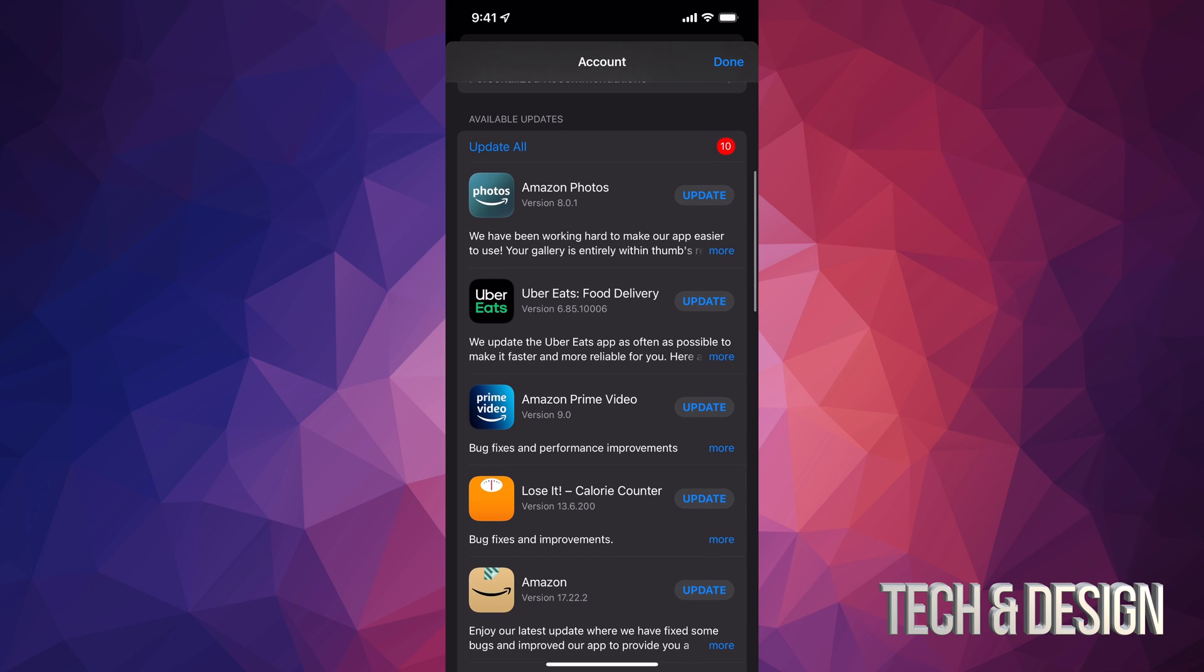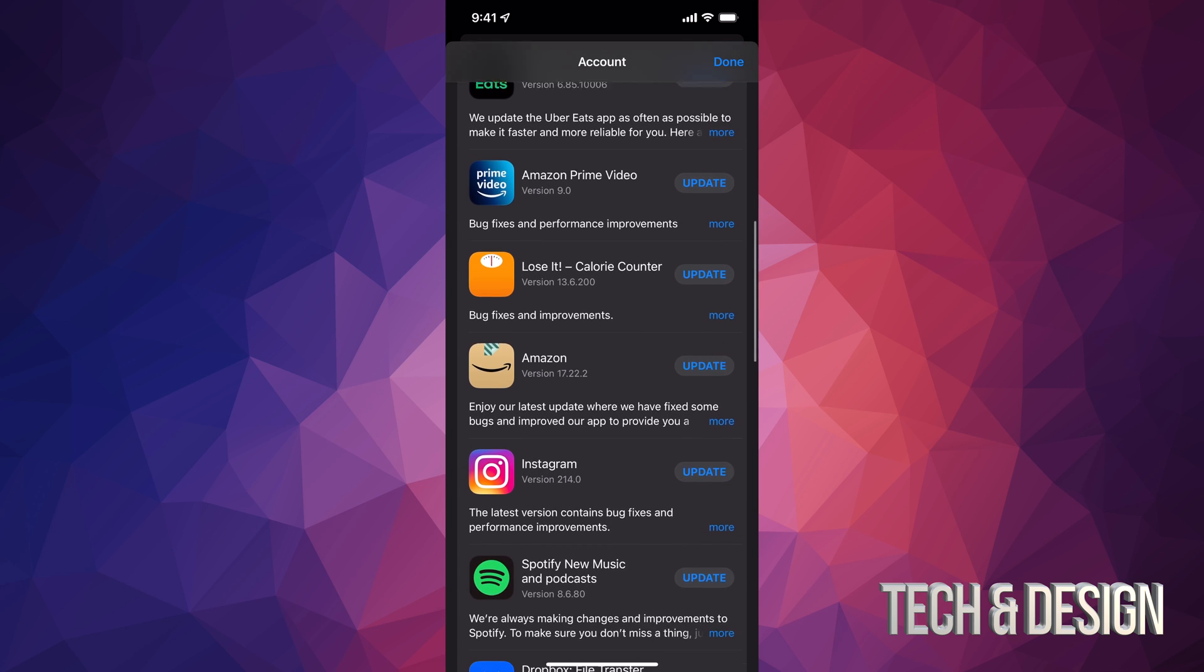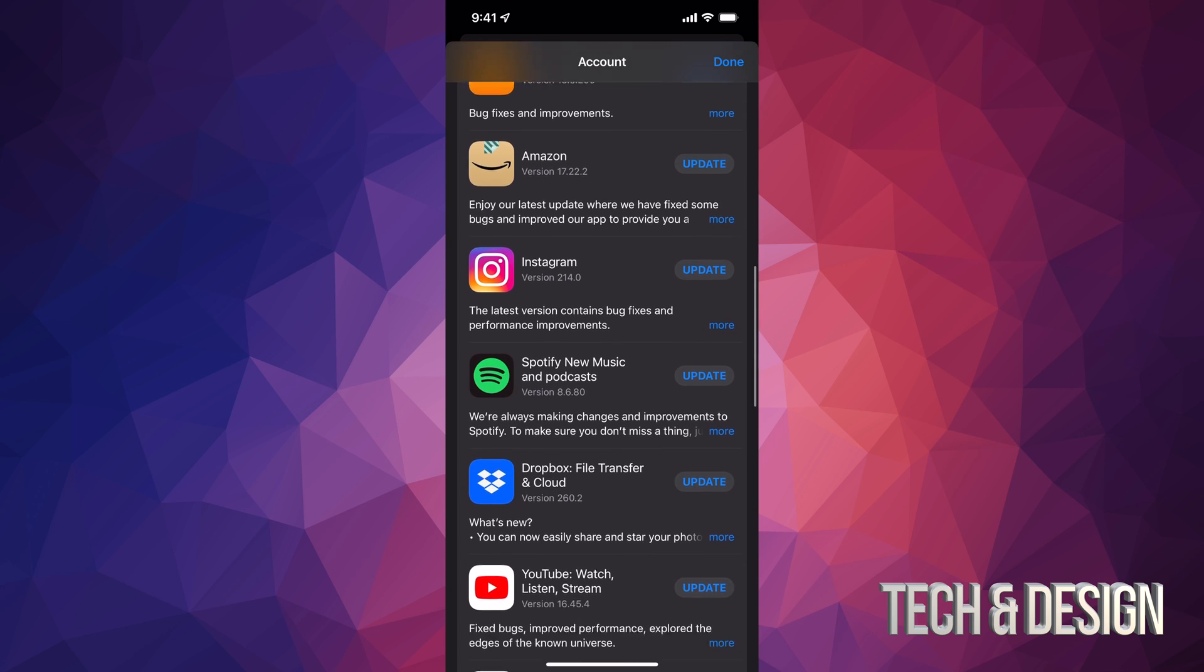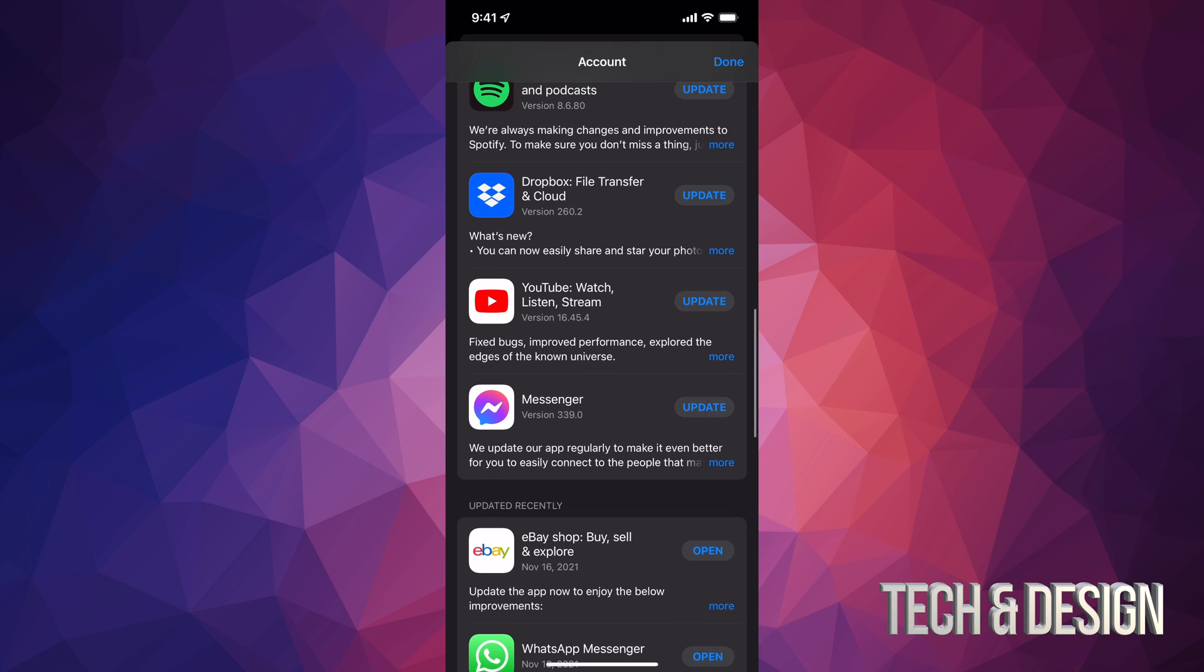At this point in time, what we can do is just tap on update all on the top left hand side, or we can just update one at a time. All of these are the apps that have to update at the moment.